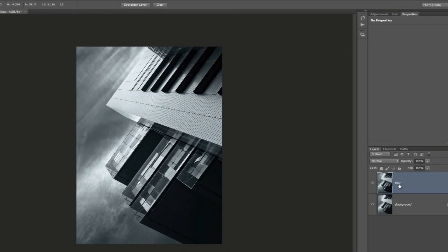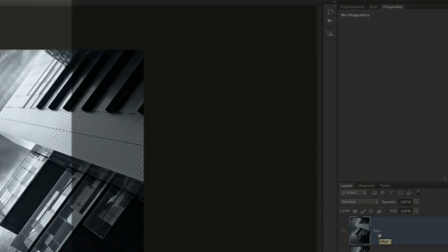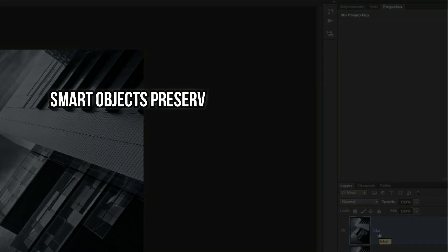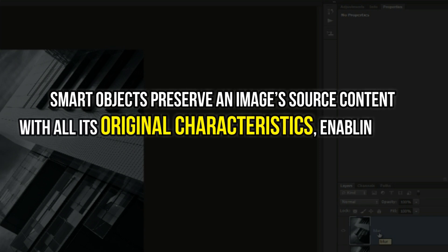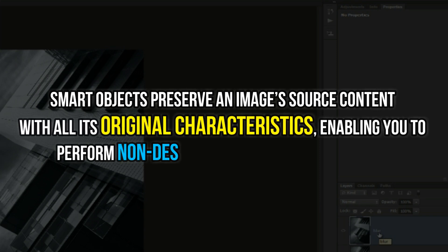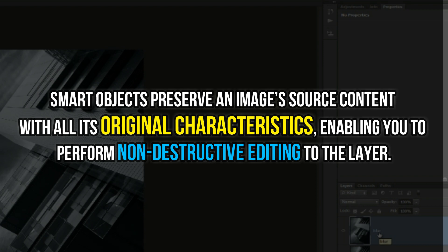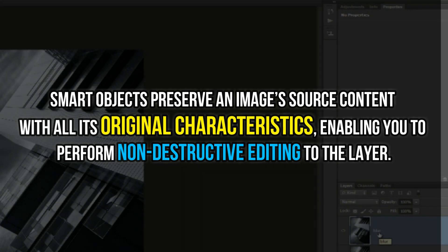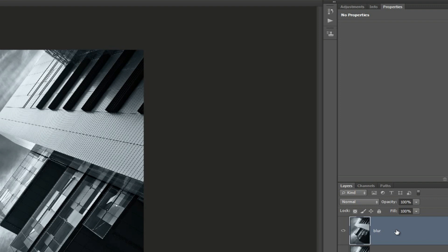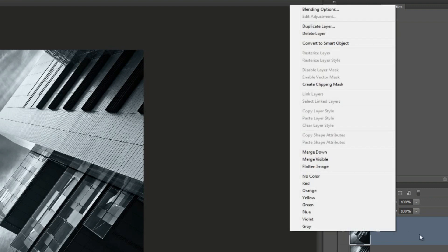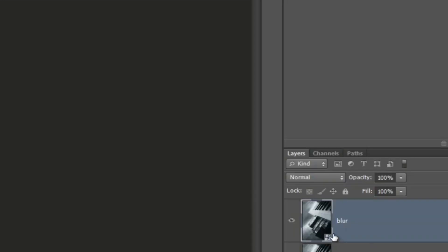I'm going to convert this to a smart object. Smart objects preserve an image source content with all its original characteristics and enable you to perform non-destructive editing to the layer. It just means that we can apply this blur but we can also go back in again without seriously affecting the quality of this layer or image. If we right-click just here we can convert it to a smart object, and you'll see all of a sudden we have this little icon in the corner down here to tell us that this layer is actually a smart object.